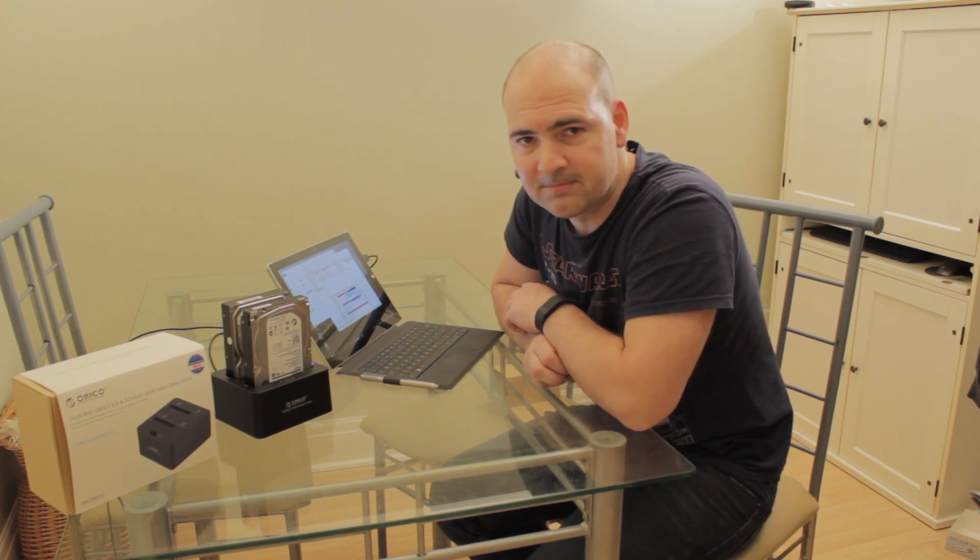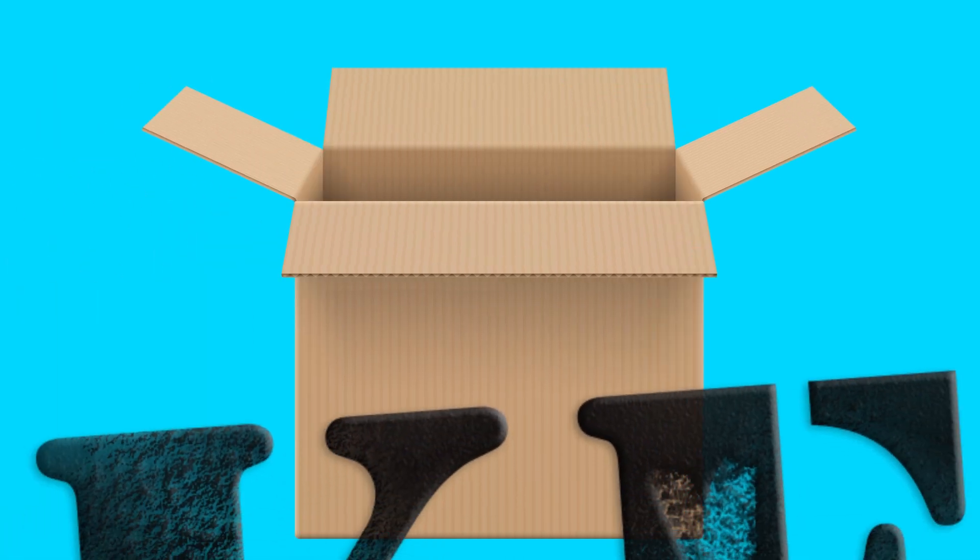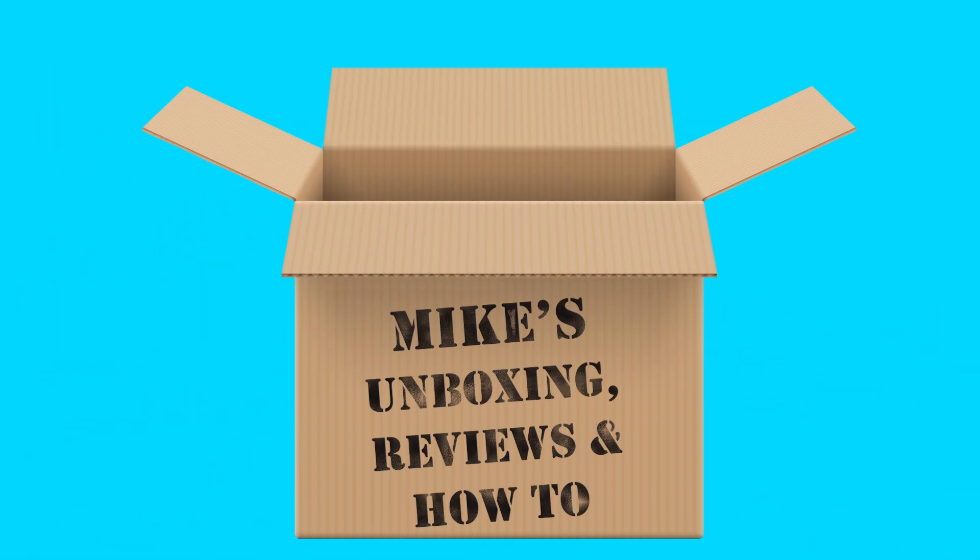I've been Mike from Mike's Unboxing Reviews and How To's. And we'll see you again in the next video. Thanks for watching. Bye.